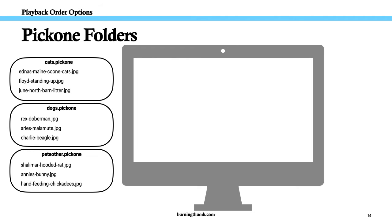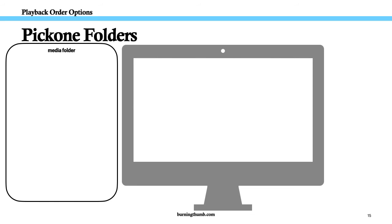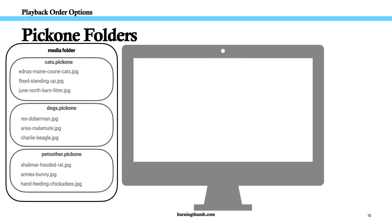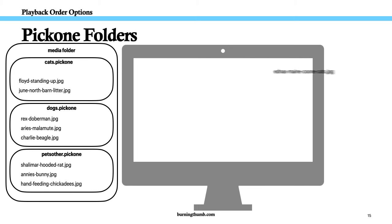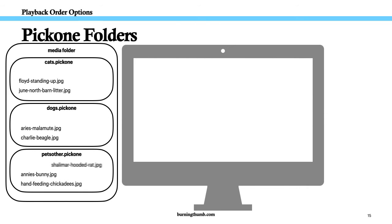I create three pick one folders, which is a folder using the extension dot pick one in the folder name. Now I move my files into the appropriate folder, and then I move the folders to the Video Kiosk media folder. Video Kiosk will round robin through the three folders playing one cat picture, one dog picture, and then one other pet picture.